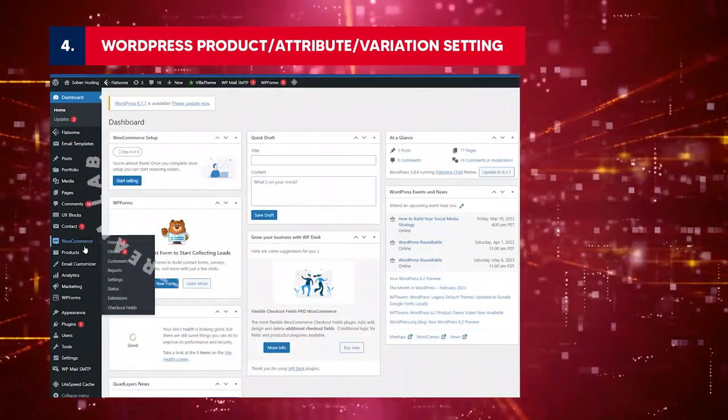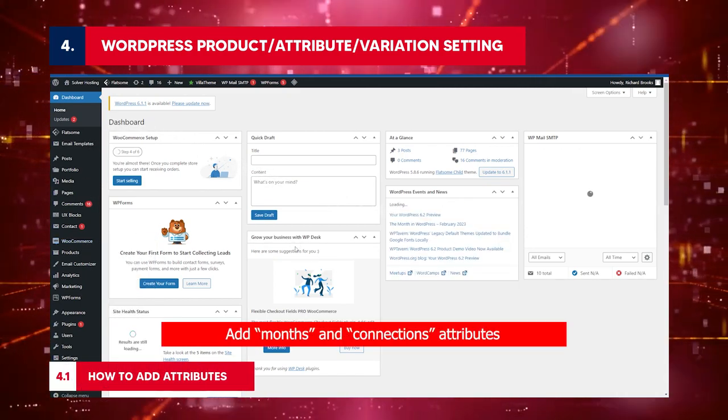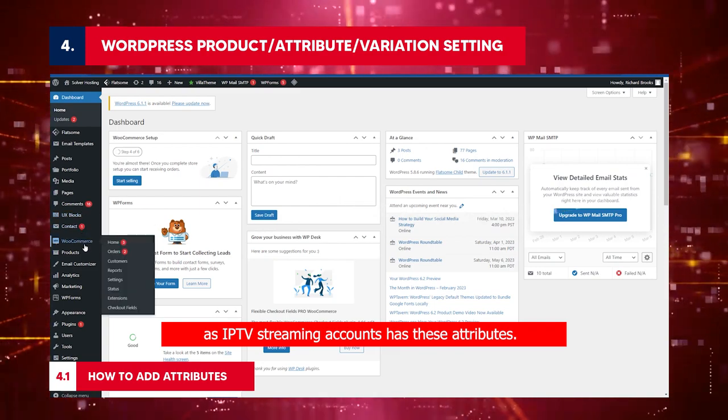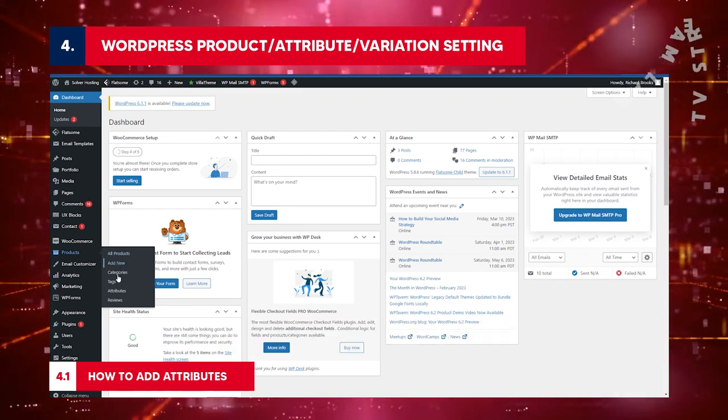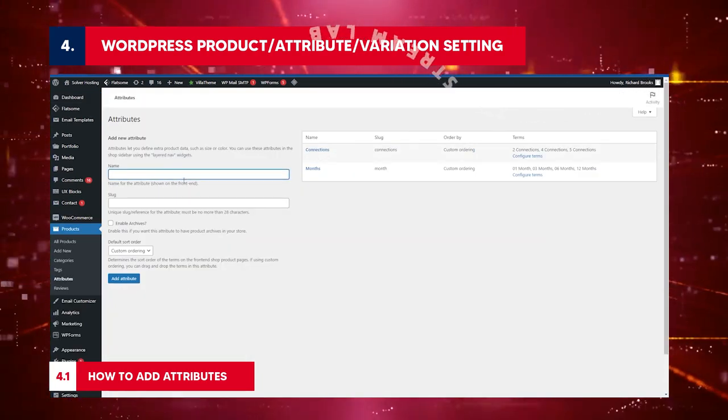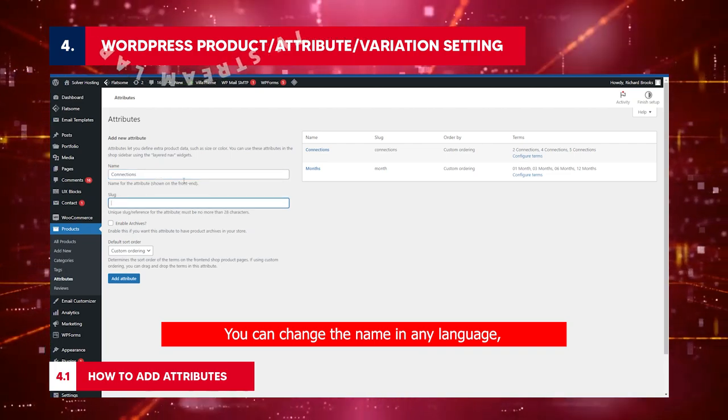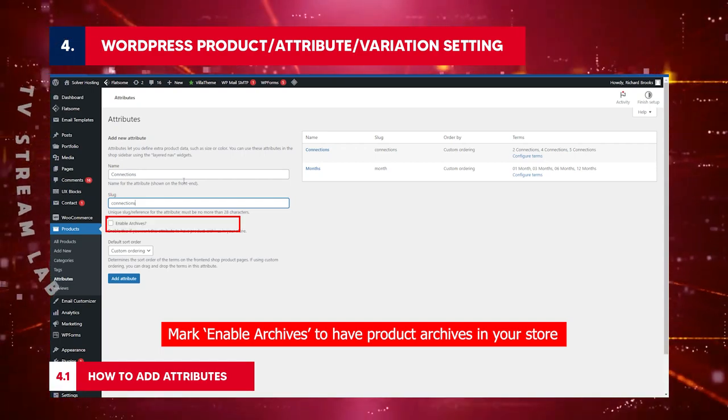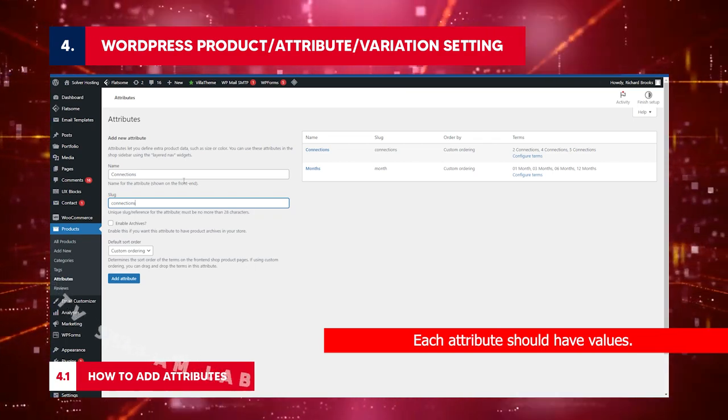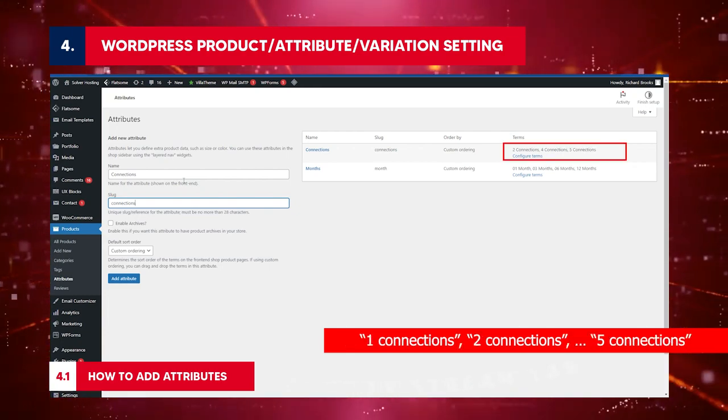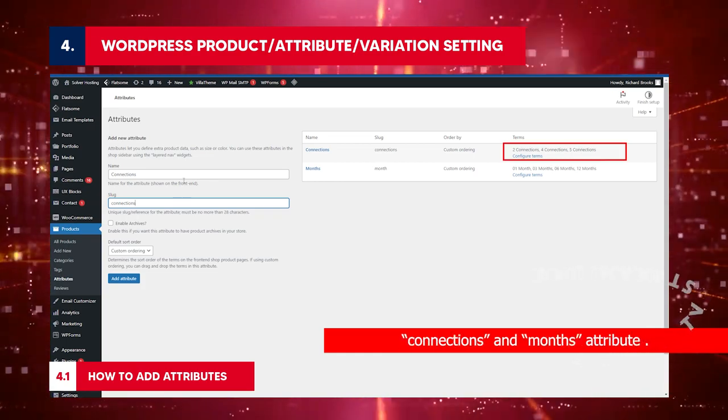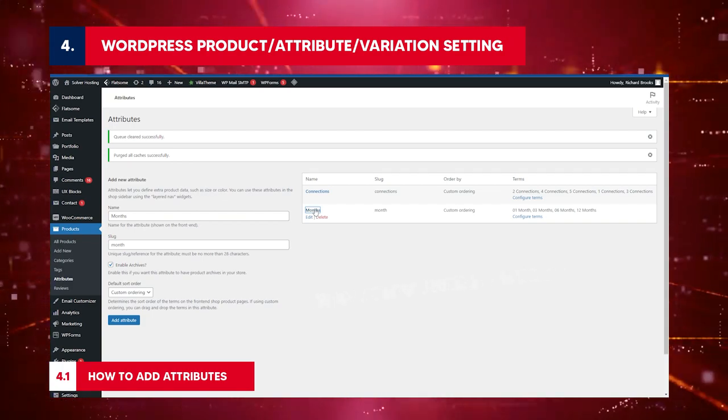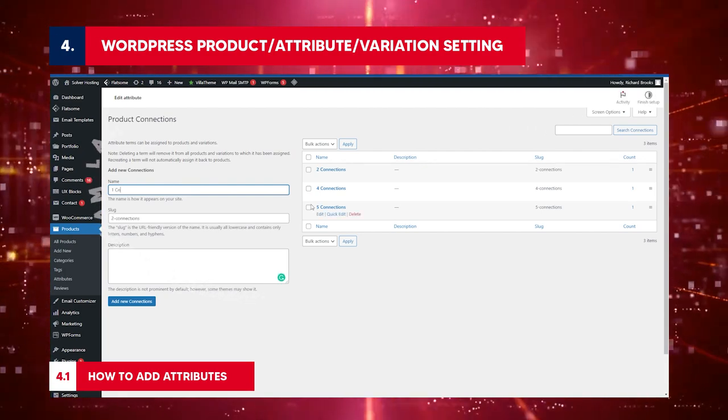For WordPress product slash attribute slash variation setting: How to add attributes. Add months and connections attributes as IPTV streaming accounts has these attributes. Follow these steps to gift specific characteristics to your products. Go to WordPress slash products slash attributes. Type a name in the name field, for example, connections. You can change the name in any language but the slug should be the same. Mark enable archives to have product archives in your store. Click add attribute.